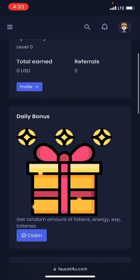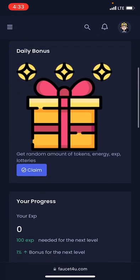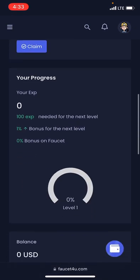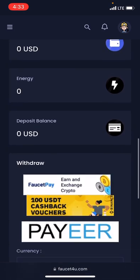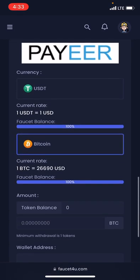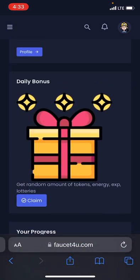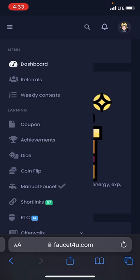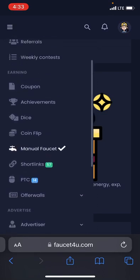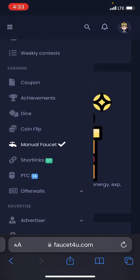You can clearly see it has been confirmed. Here is my dashboard — total earnings and referrals are zero because I just signed up. If you actually want to make money, look up, click on the three dashes, and head over to earnings. There you are going to see coupon, achieve, dice, coins flip, faucet, short links, and PTC.